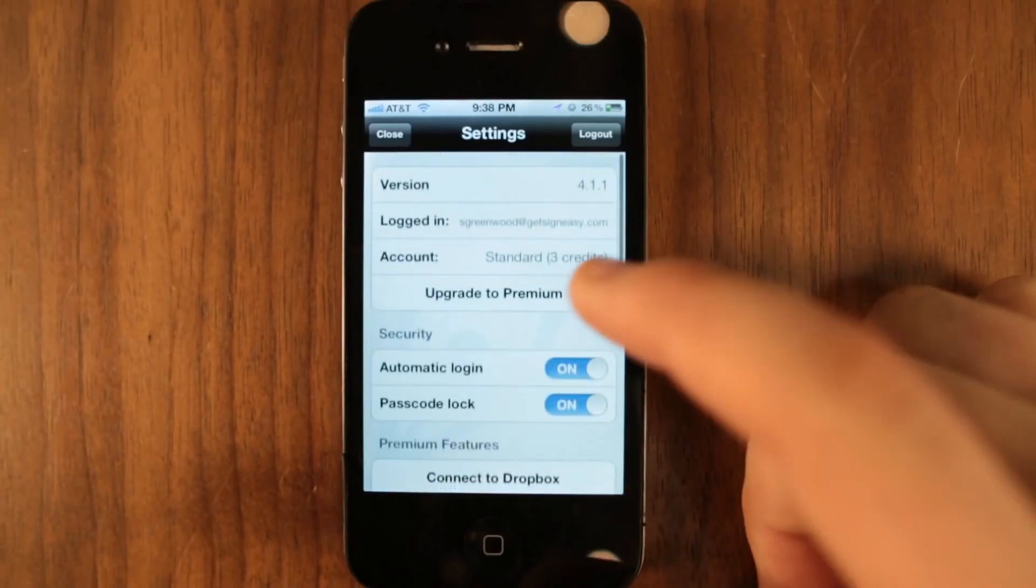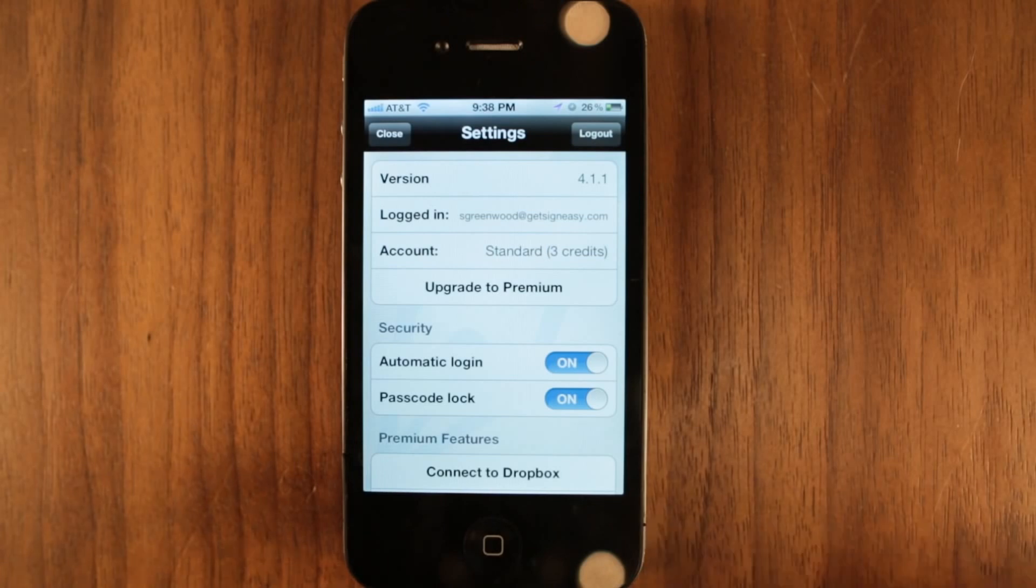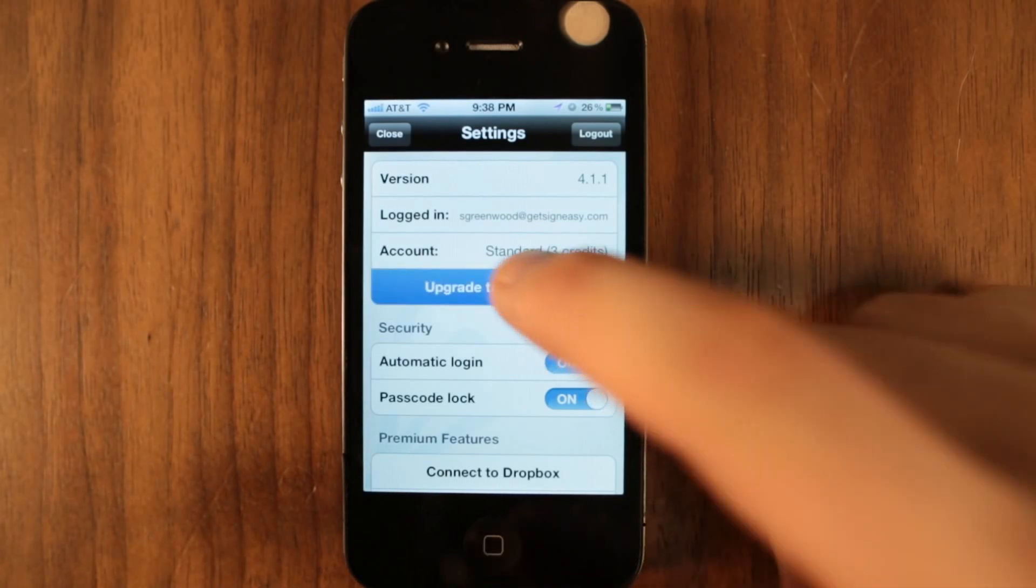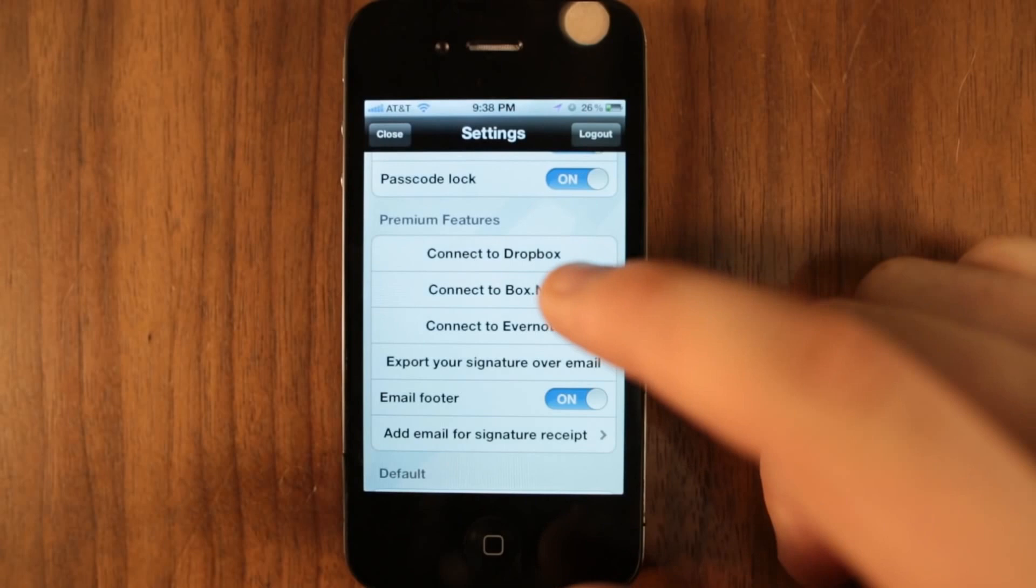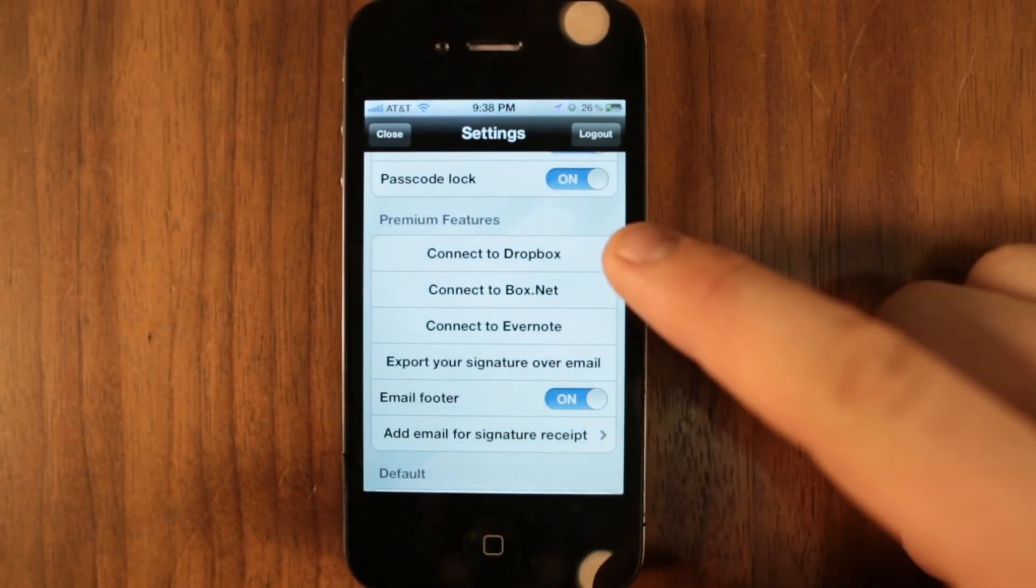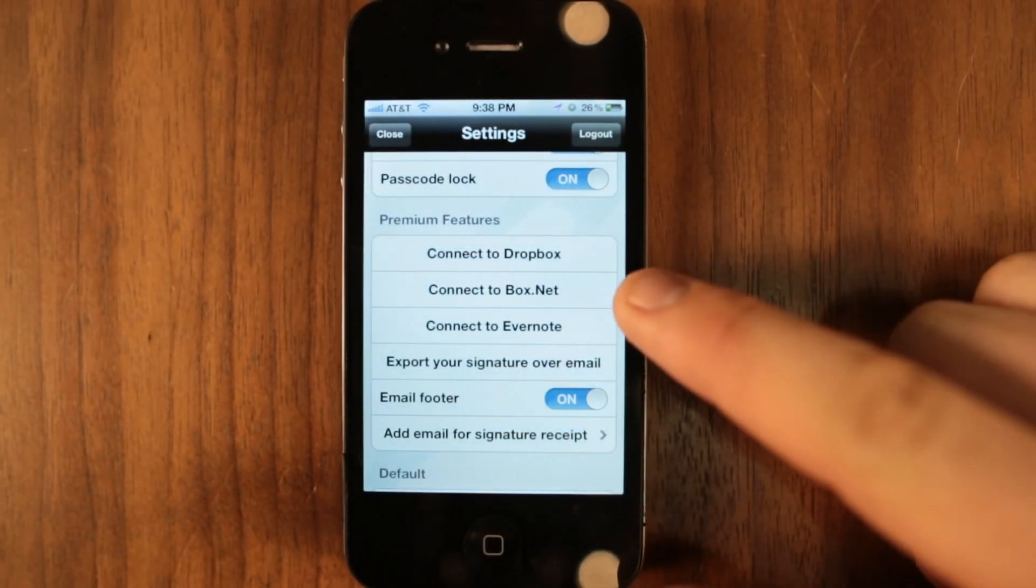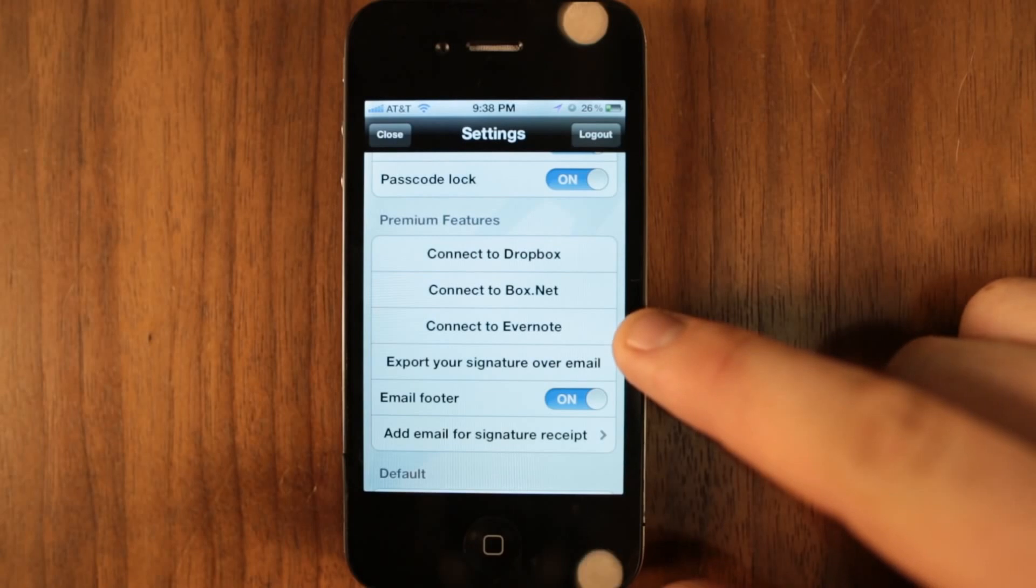In the settings menu, you can also upgrade your Signeezy account. As a premium user, you get unlimited signatures, unlimited storage, while also having the ability to link your Signeezy account to Dropbox, Box, and Evernote for easier importing and backup of documents.